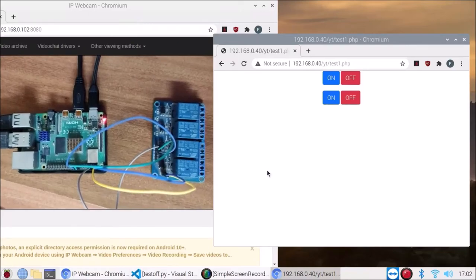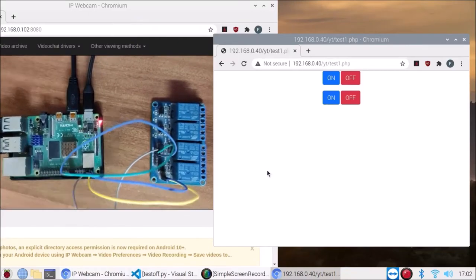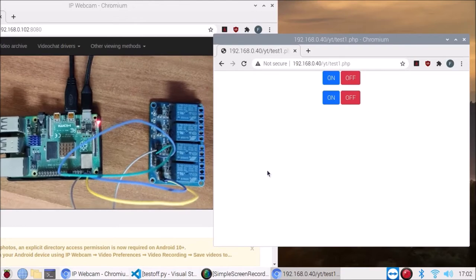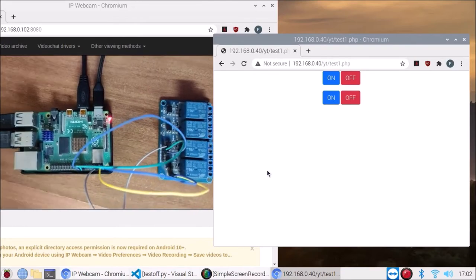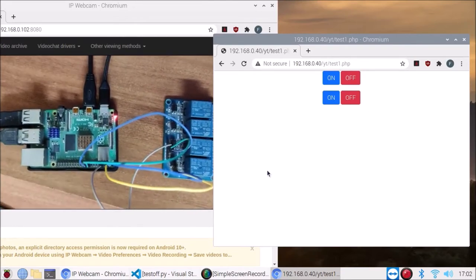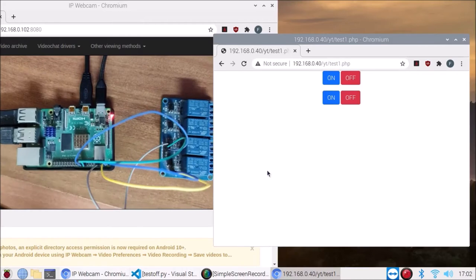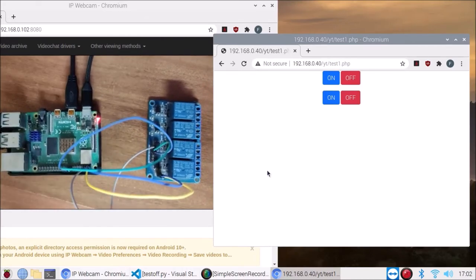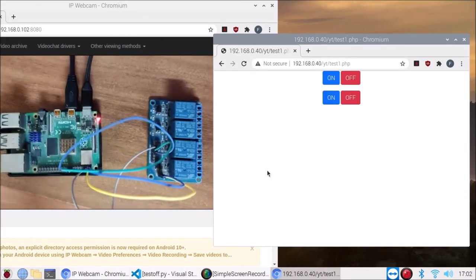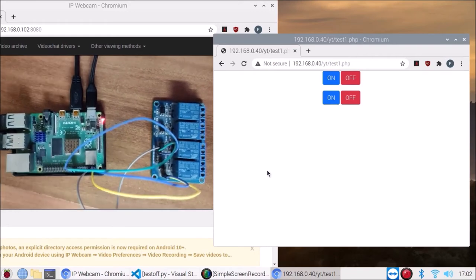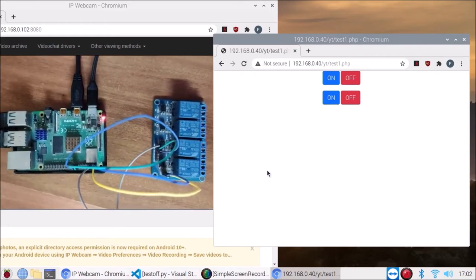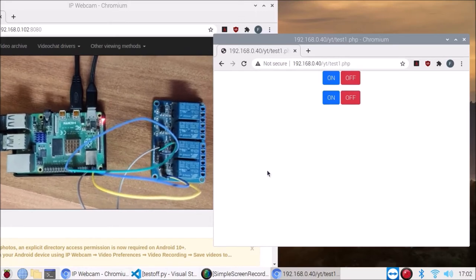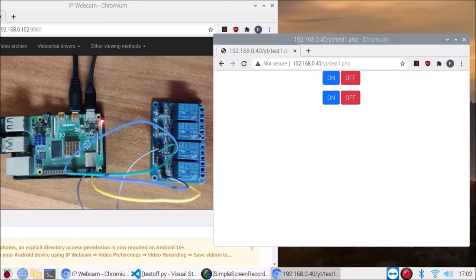Hello friends and welcome to the YouTube channel Freedom Tech. In this session, we are going to see how to run a Python script from an HTML button with the help of PHP and Apache web server. Before we move to the practical, if you learn something from our videos, please consider subscribing to our channel.